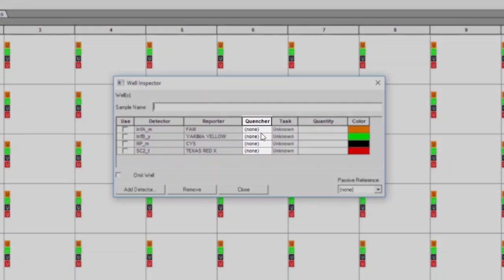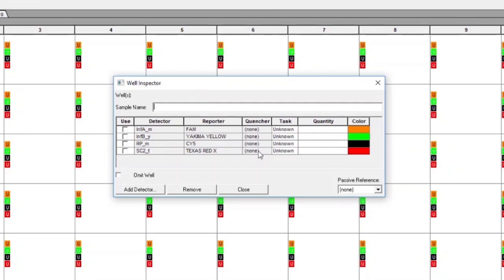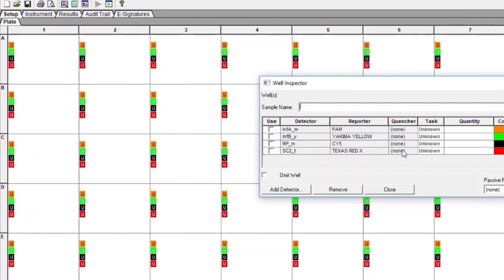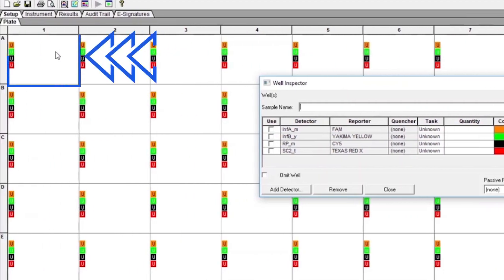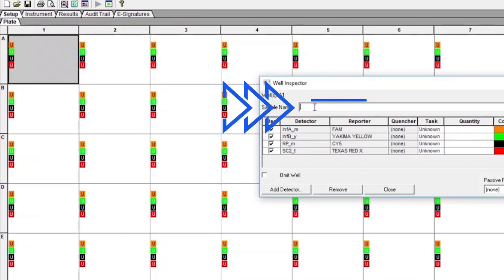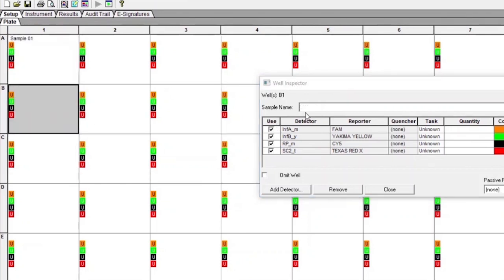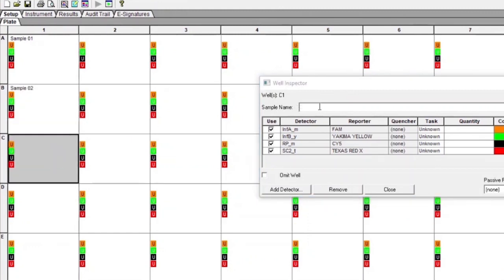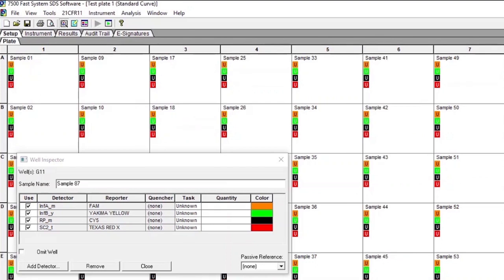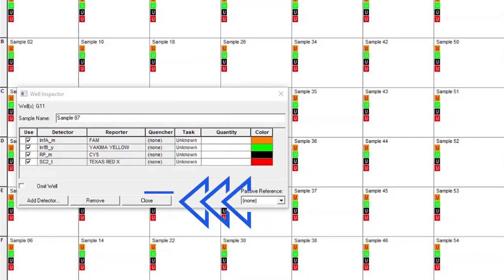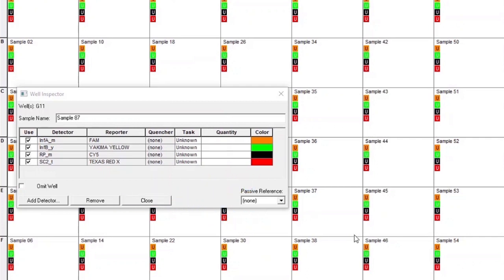To label wells with sample or control IDs, highlight each well, and in the Well Inspector screen, add an appropriate sample ID or control ID into the sample name box. Repeat this step for each well until all sample identifiers and control identifiers are added to the plate setup. Once all specimen and control identifiers are added, click the Close button on the Well Inspector window to return to the Plate Setup tab.